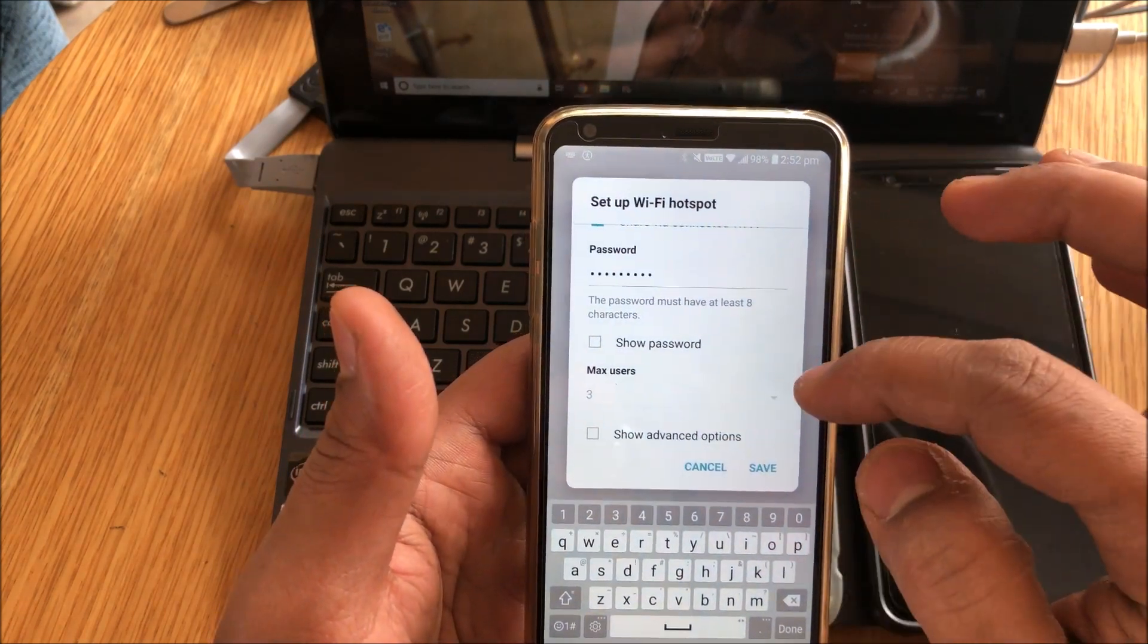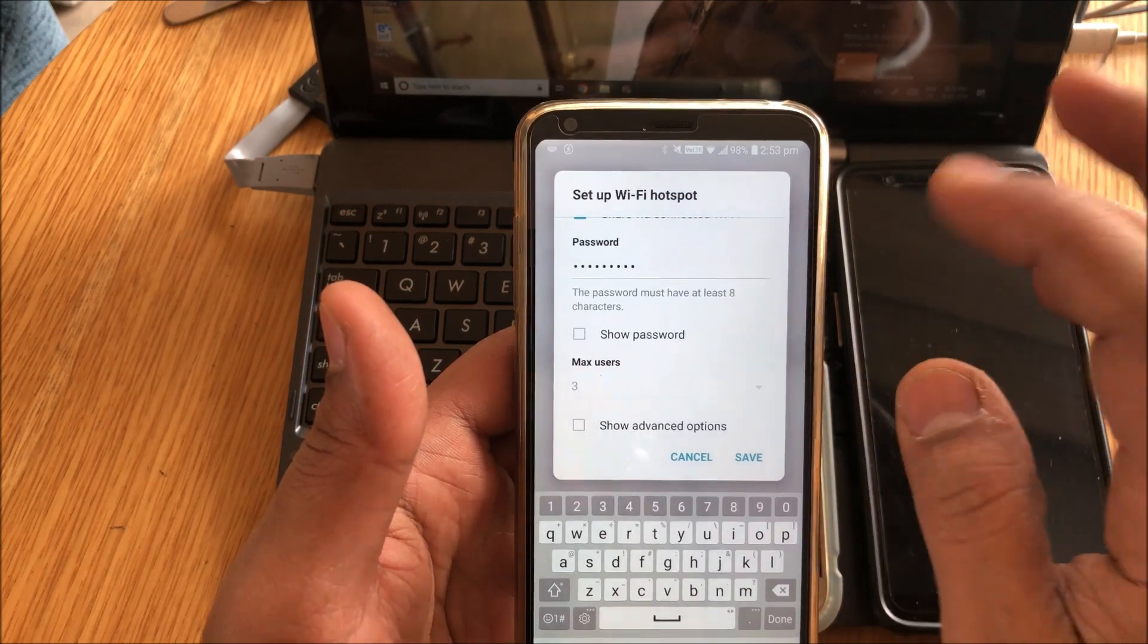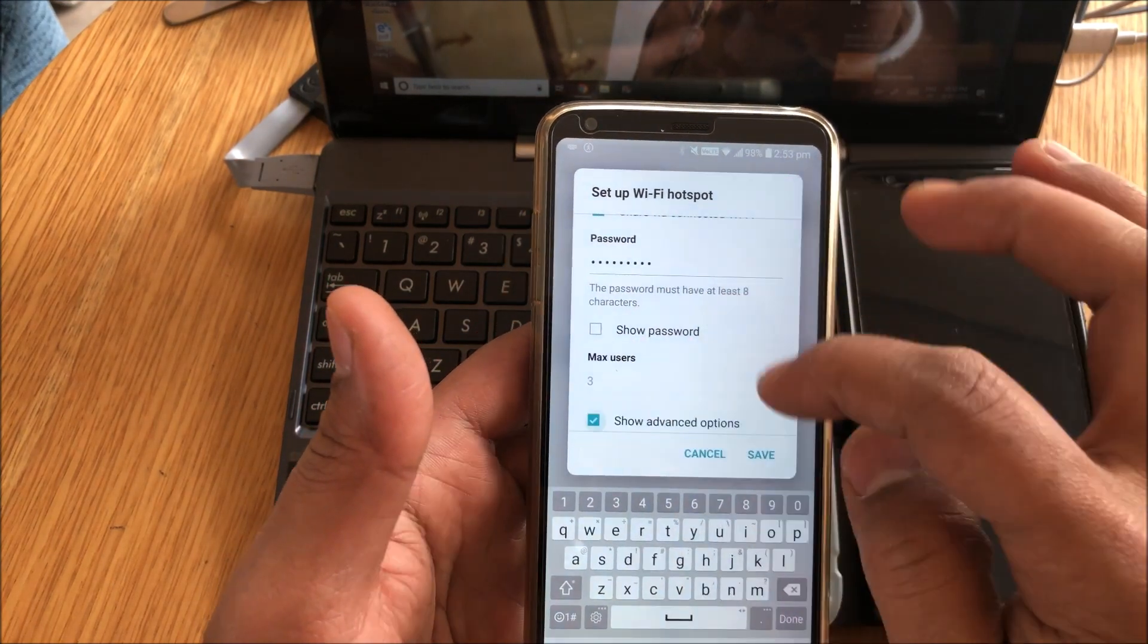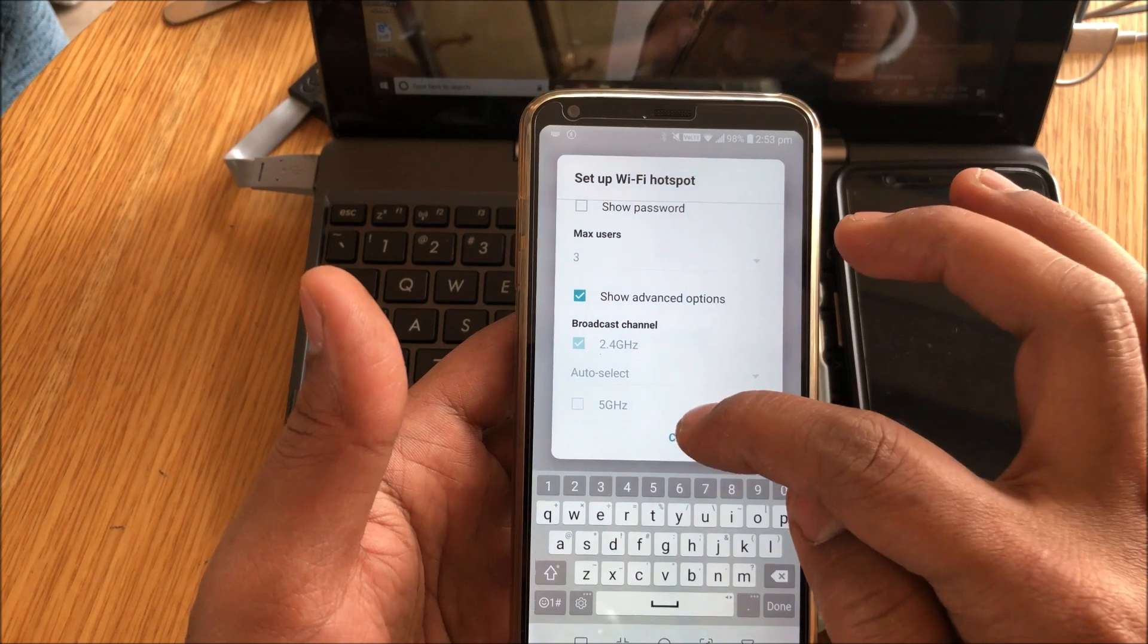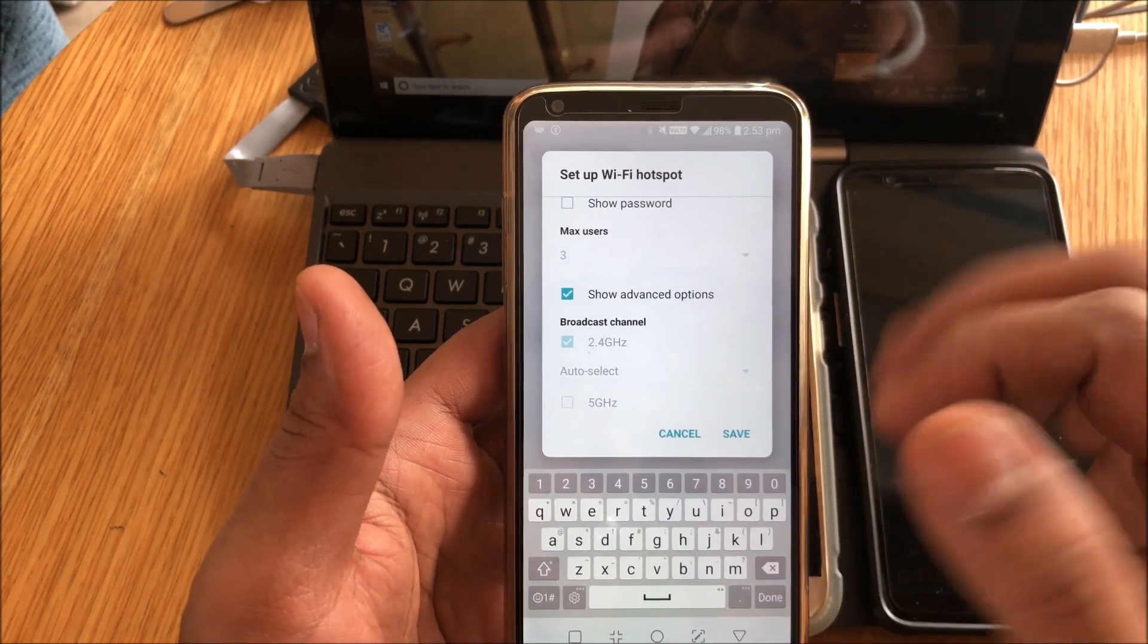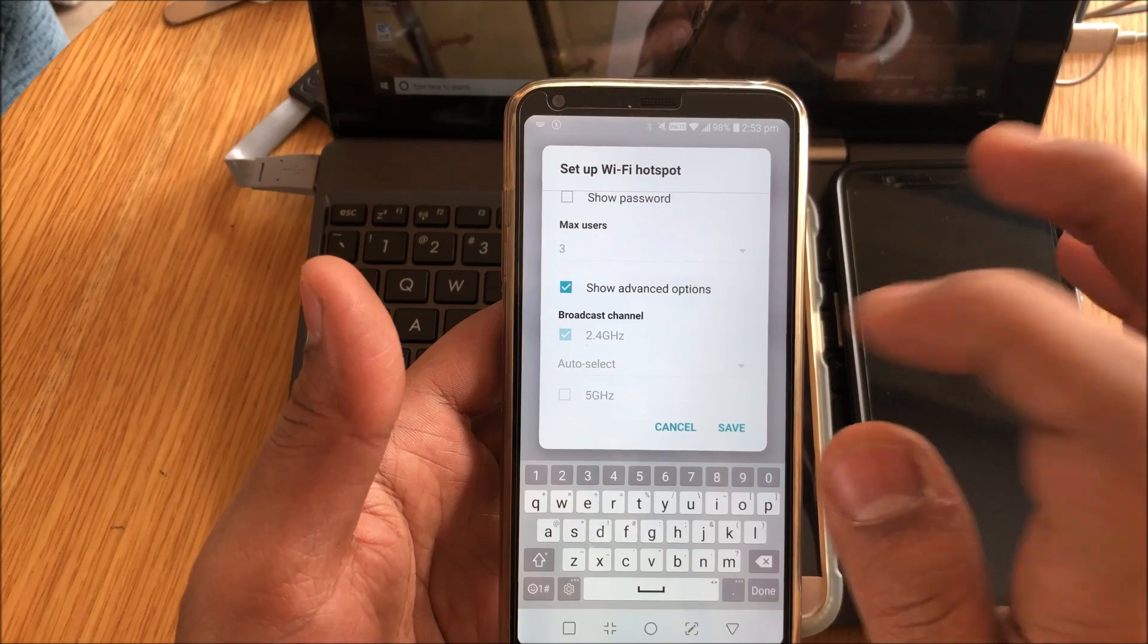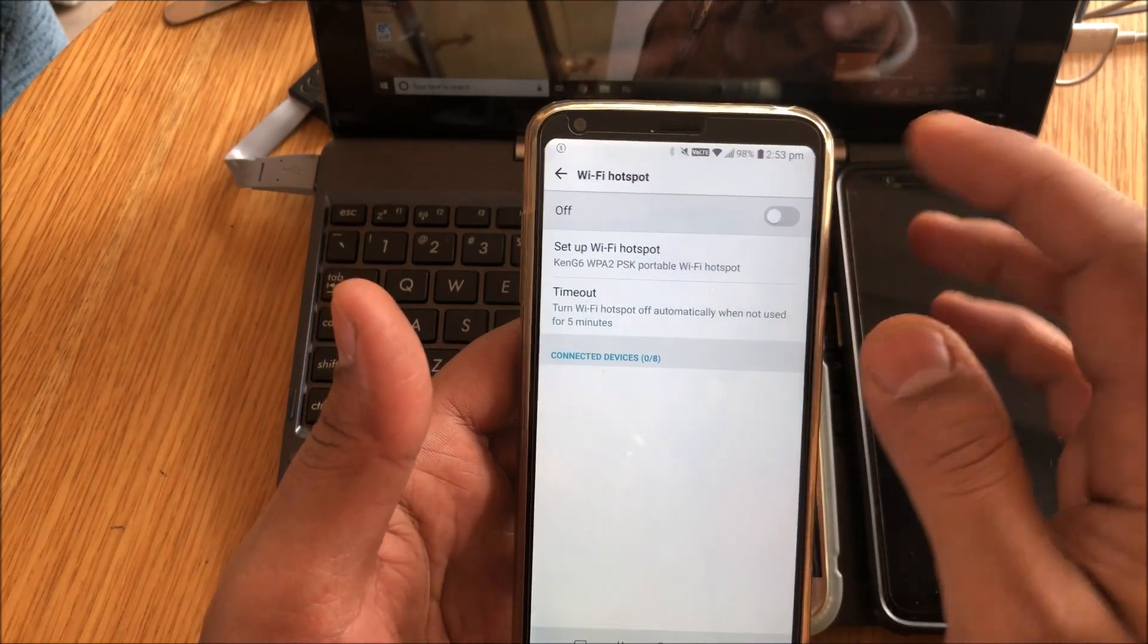Now I have set three people as the maximum. You will get an option till 10. You can do that. Advanced option, you can choose 2 gigahertz and 5 gigahertz on this too. So this is the same option that is available on the Poco F1. So that's there on the LG G6 too.